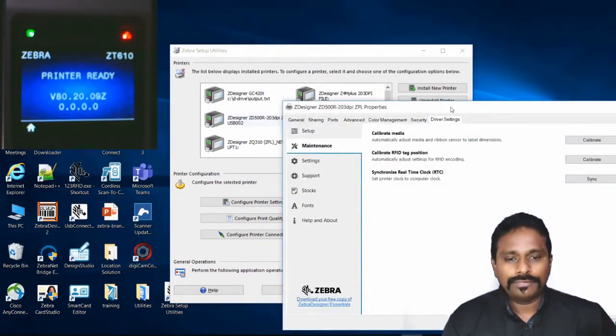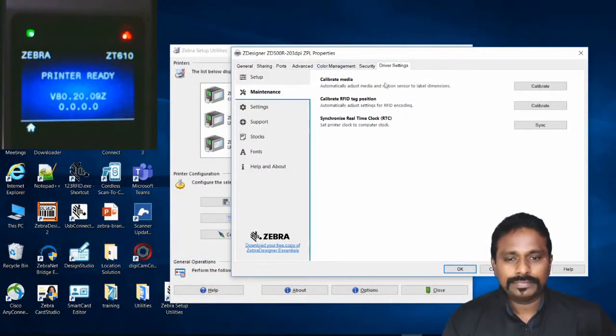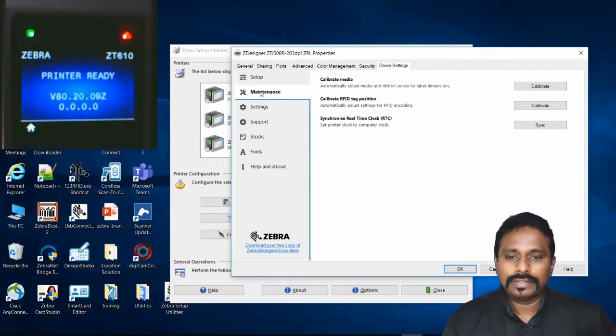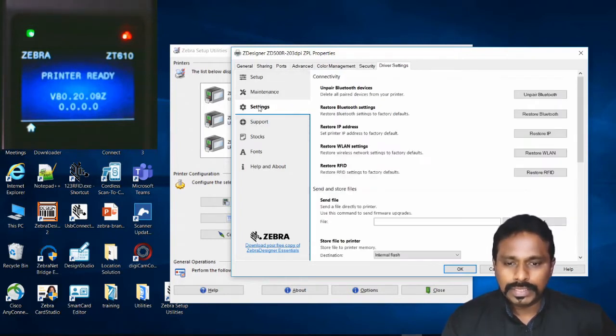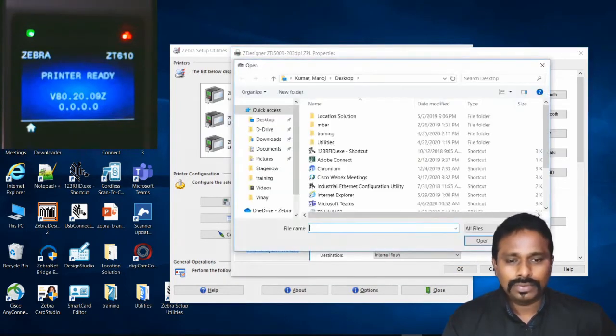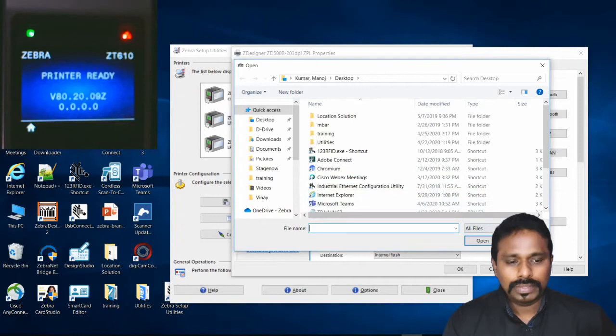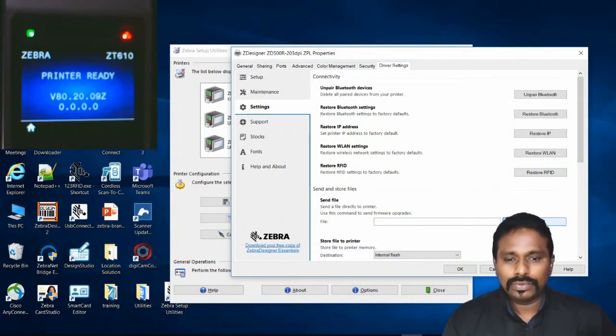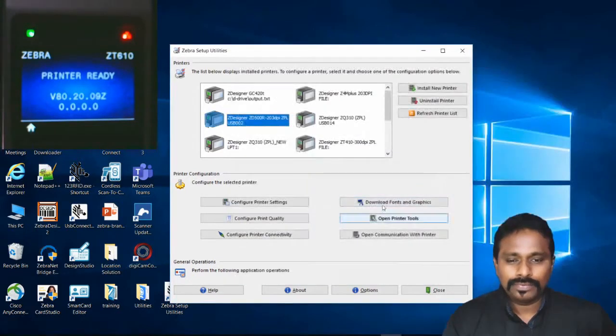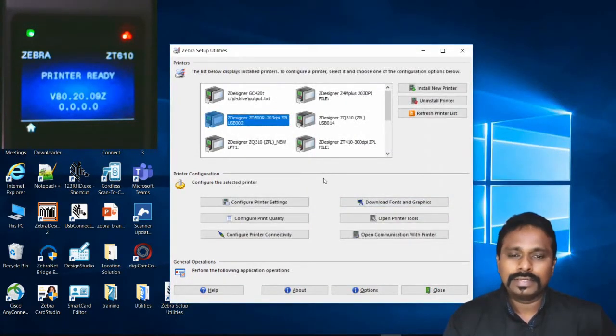The look and feel on the new driver is completely different. Here people have been struggling to find the Tools button. All you have to do is come to Settings and here is the Send File option down below. The same way, you just have to browse, click the Browse button, select the PRN file, and click Send. It will go to the printer.